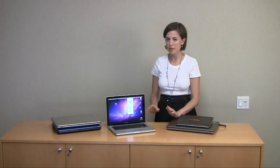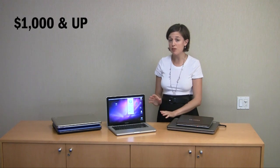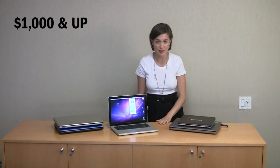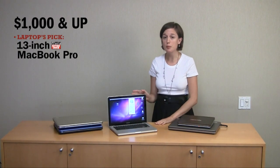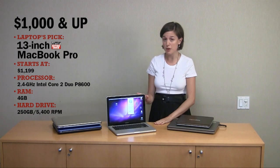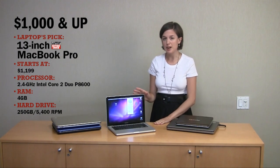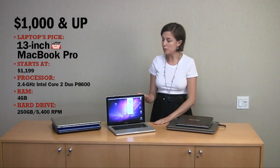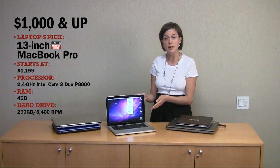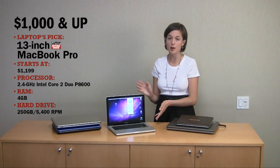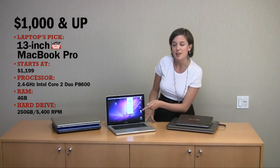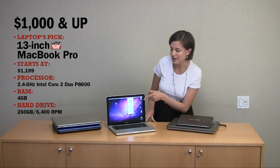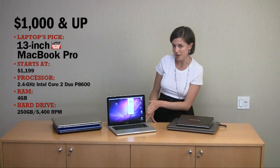Once you get past that $1,000 mark, specs are really just the beginning, and you shouldn't have to compromise. At this price range, the MacBook Pro 13 is our favorite notebook. It starts at $1,199, and really, it's a pleaser for everyone. Because it's 13 inches, it's large enough that you can comfortably watch movies on it, and as you can see, the display is bright and very high resolution. It's excellent for watching movies.